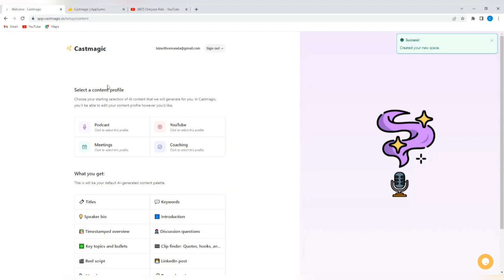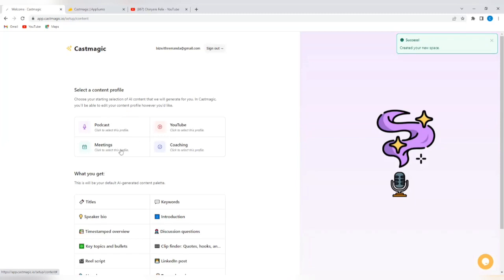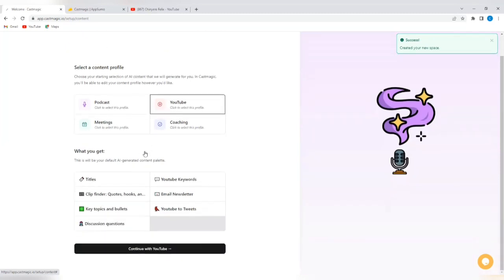We're going to select a content profile. Choose your starting selection of AI content that we will generate for you. In Castmagic, you will be able to edit your content profile however you'd like. So, it doesn't necessarily matter what you choose here. You would always be able to edit. So, I'm going to select, let me select YouTube.